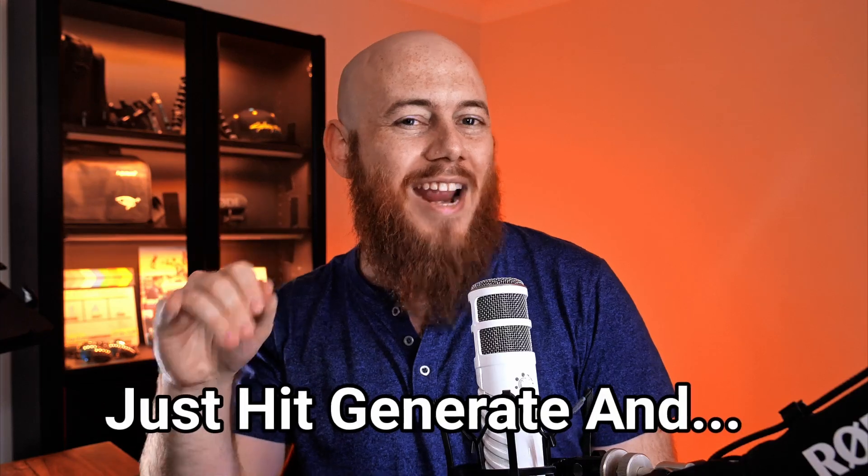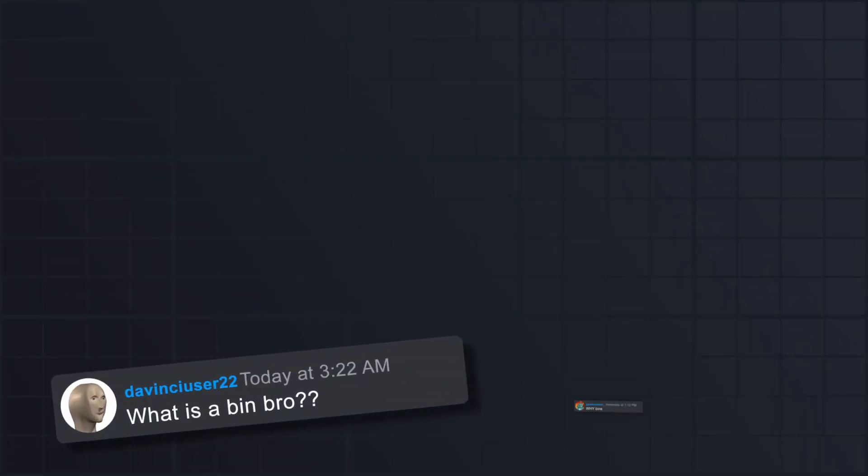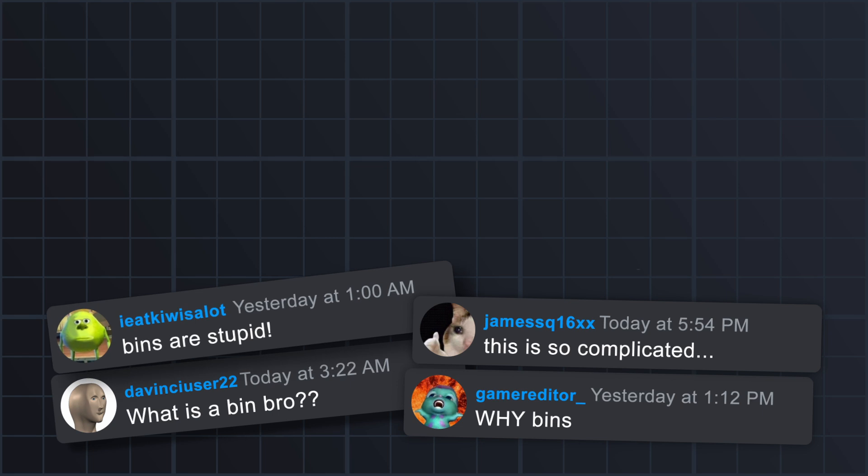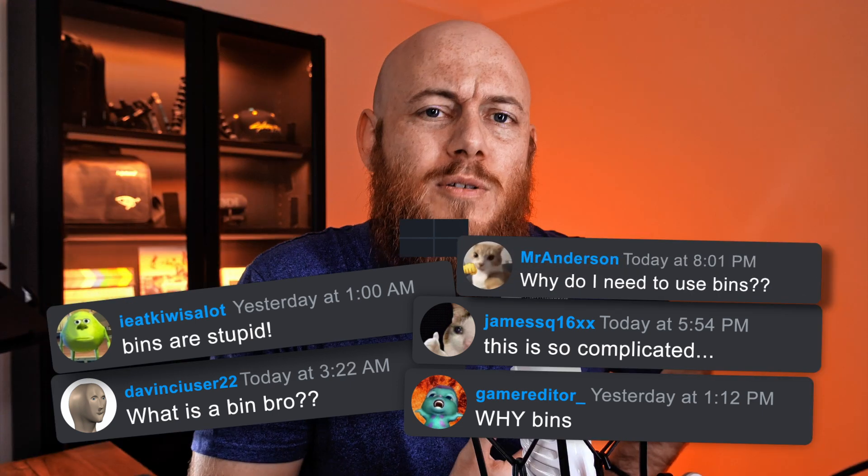What is a bin? Why bins? This is so complicated. Bins are stupid. Why do I need to use bins?